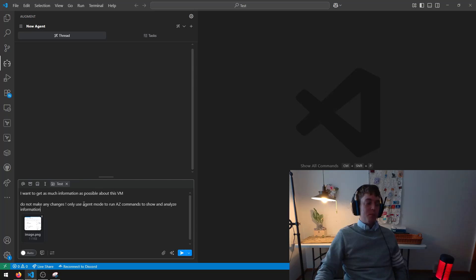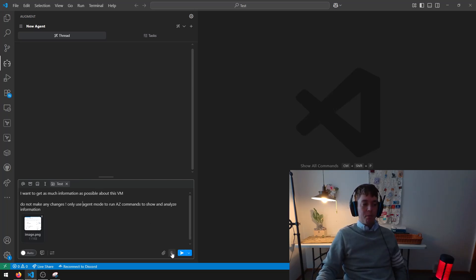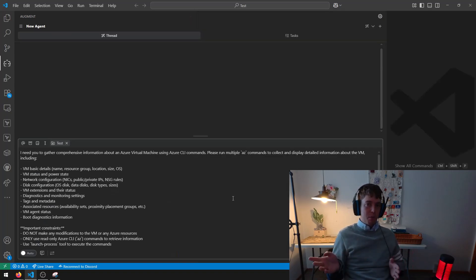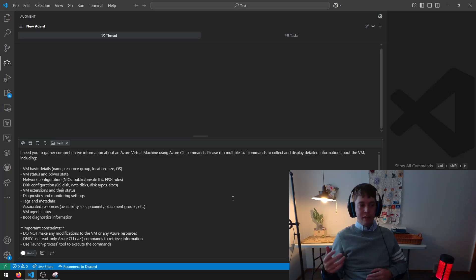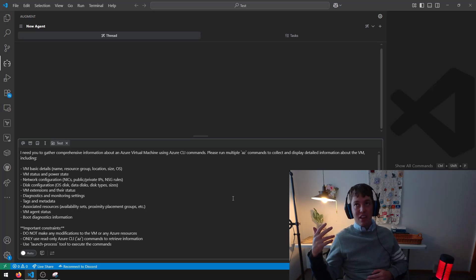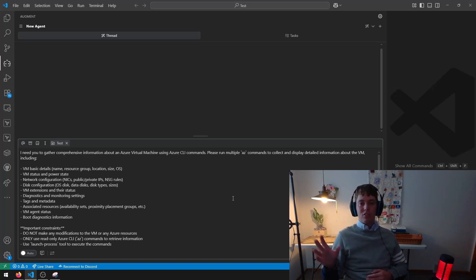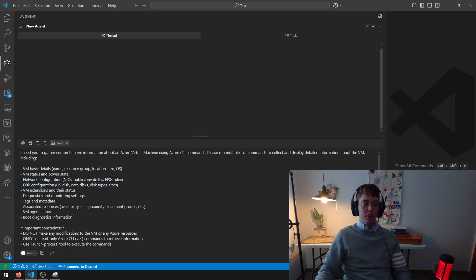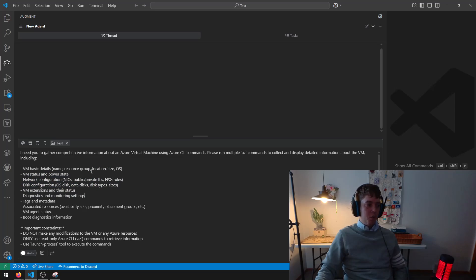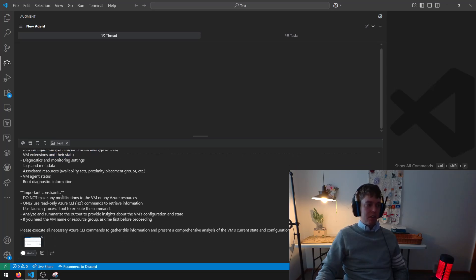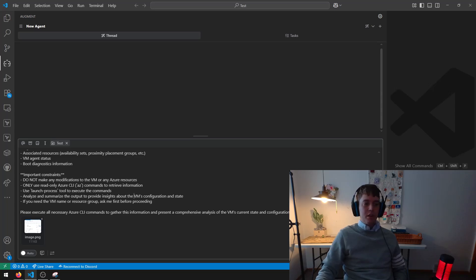So this is my prompt. And if you are using Augment AI, there's a button called Enhance Prompt, where it takes your prompt, your lazy written human prompt, and it enhances it into something that is more digestible and more accurate and a better way to word and format the specifics of what you want the AI agent to do. So you can go over with a comb and be like, okay, well, yeah, I want the name, the resource group, the location, the size, and the OS. And I want the status, I want the network configuration, I want all this information. So I'm going to hit play.